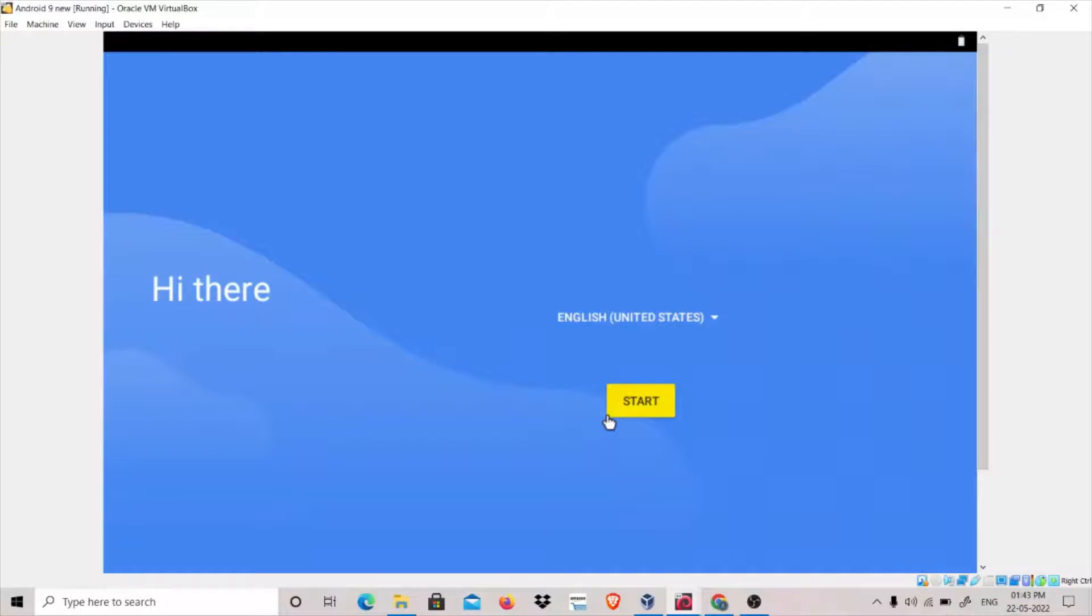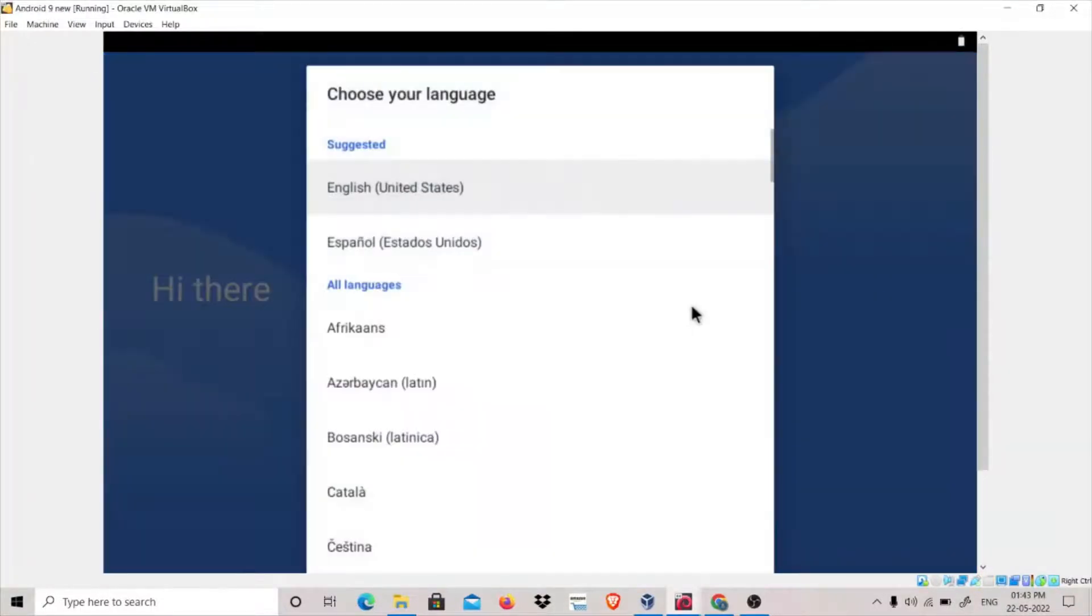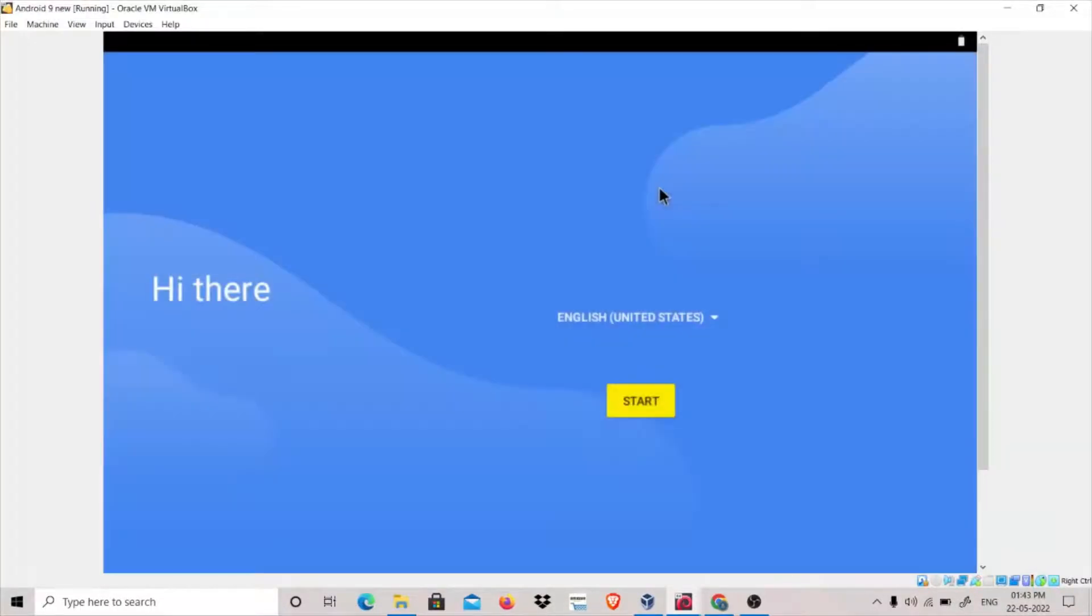You can click on here: English United States. Click on Start.